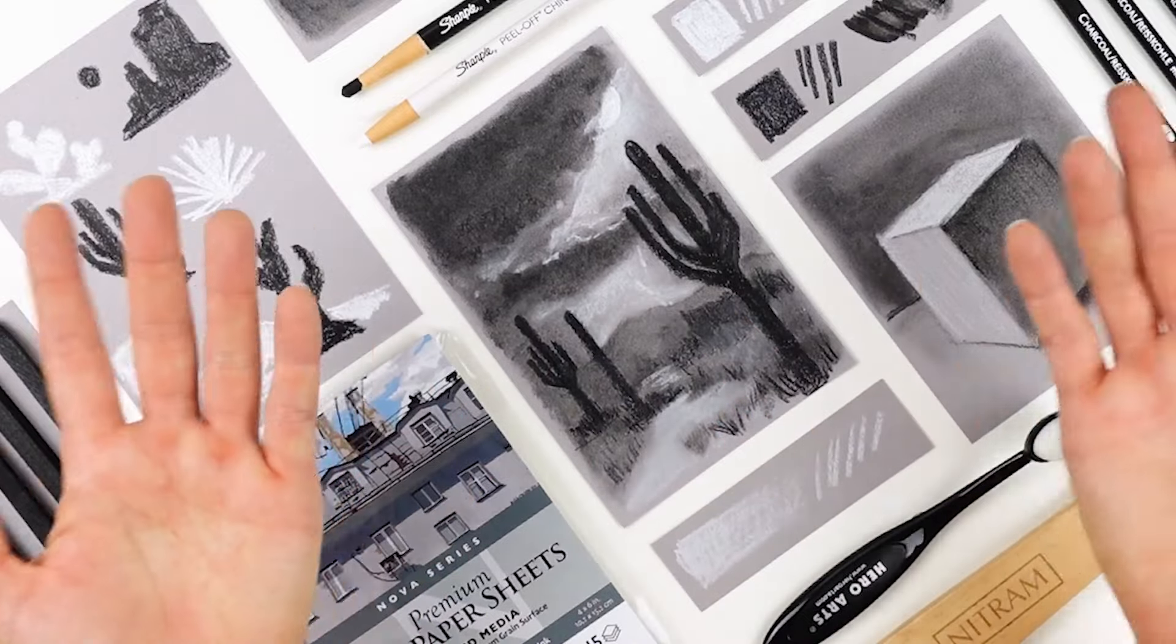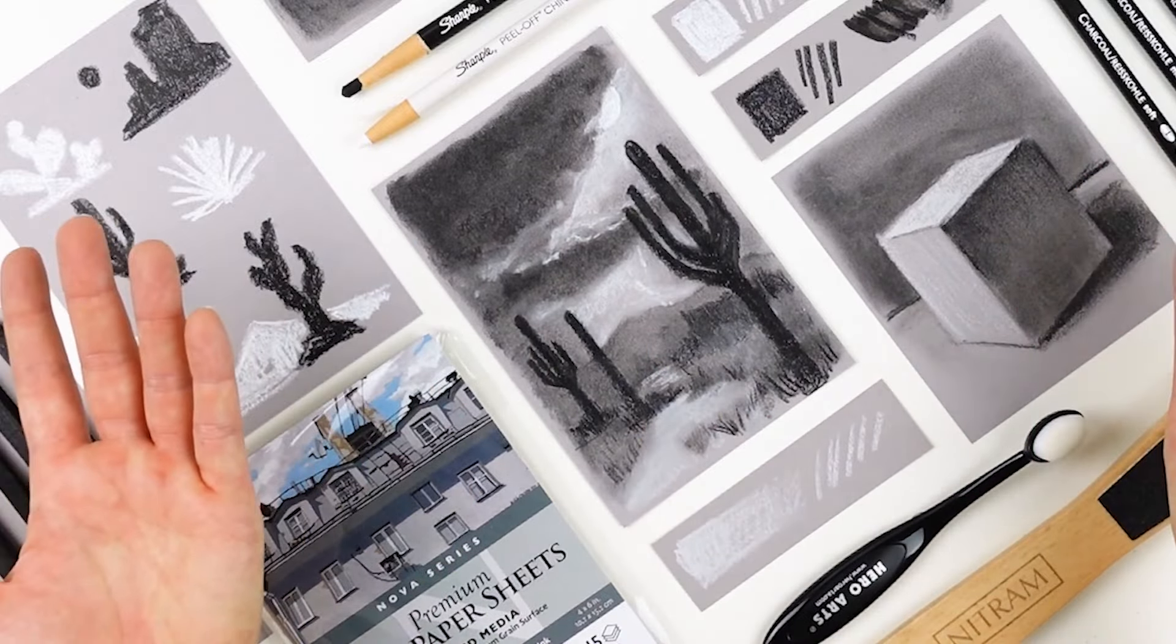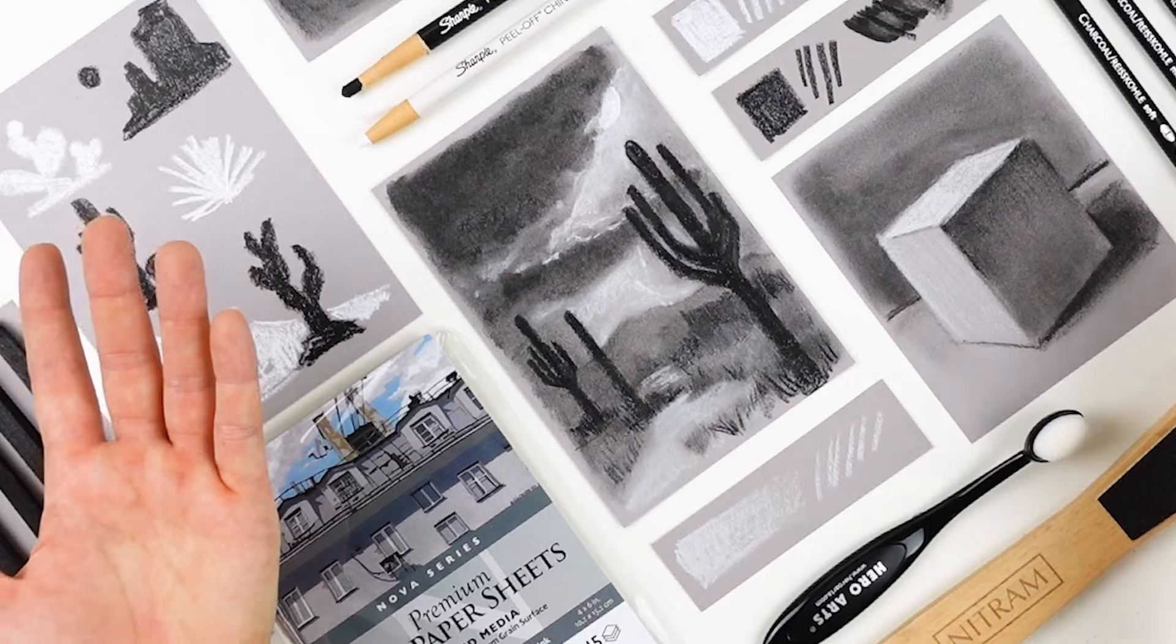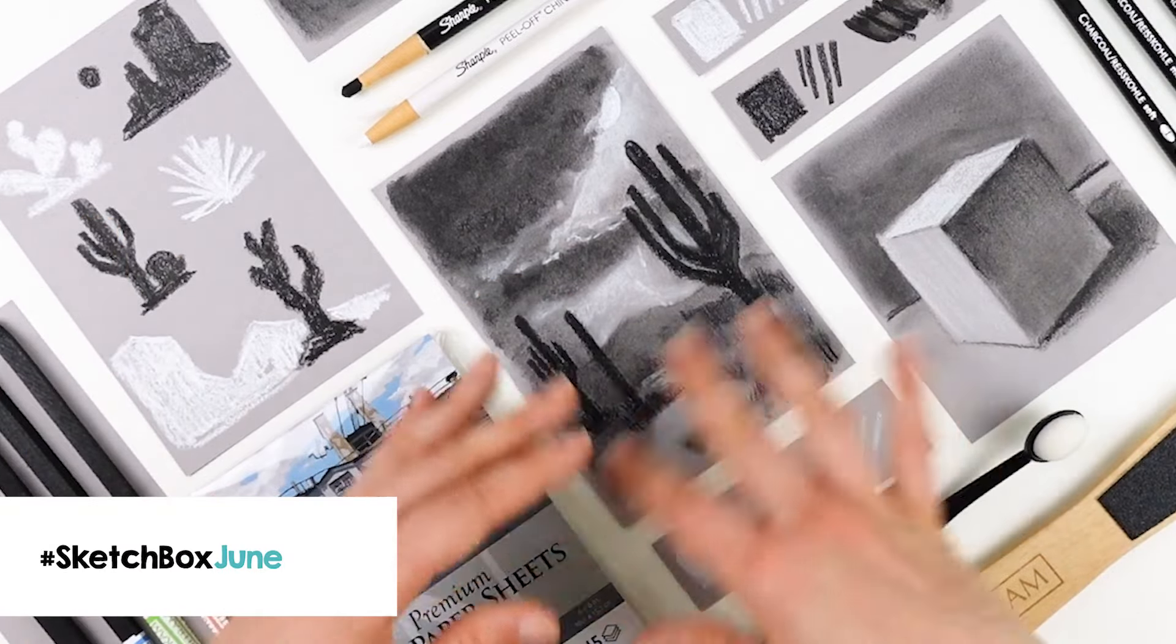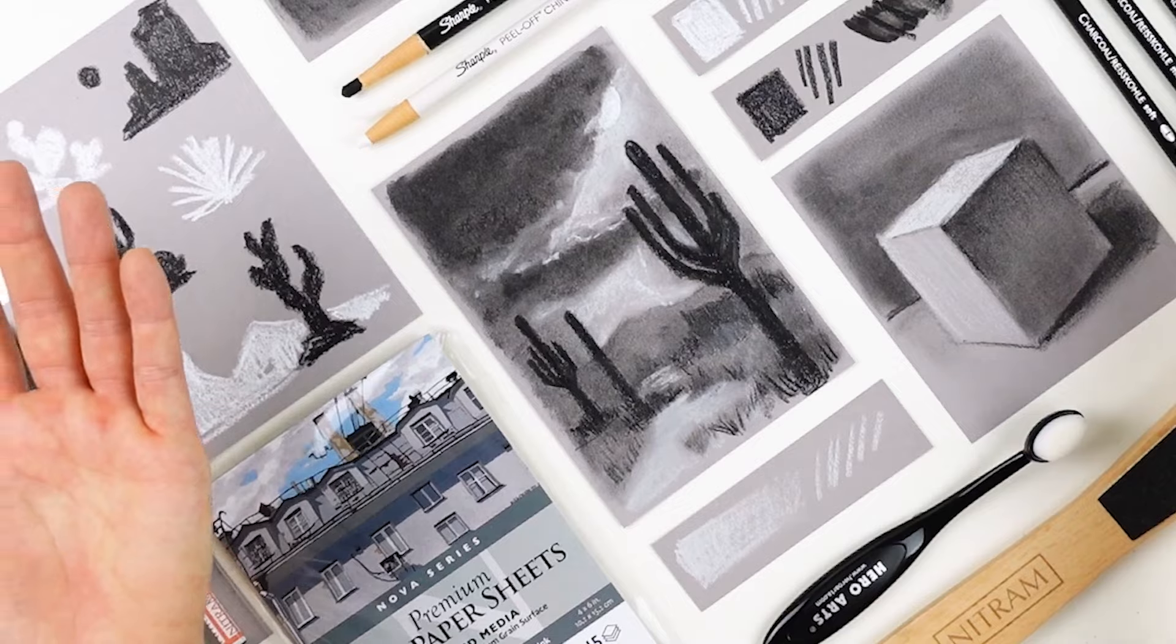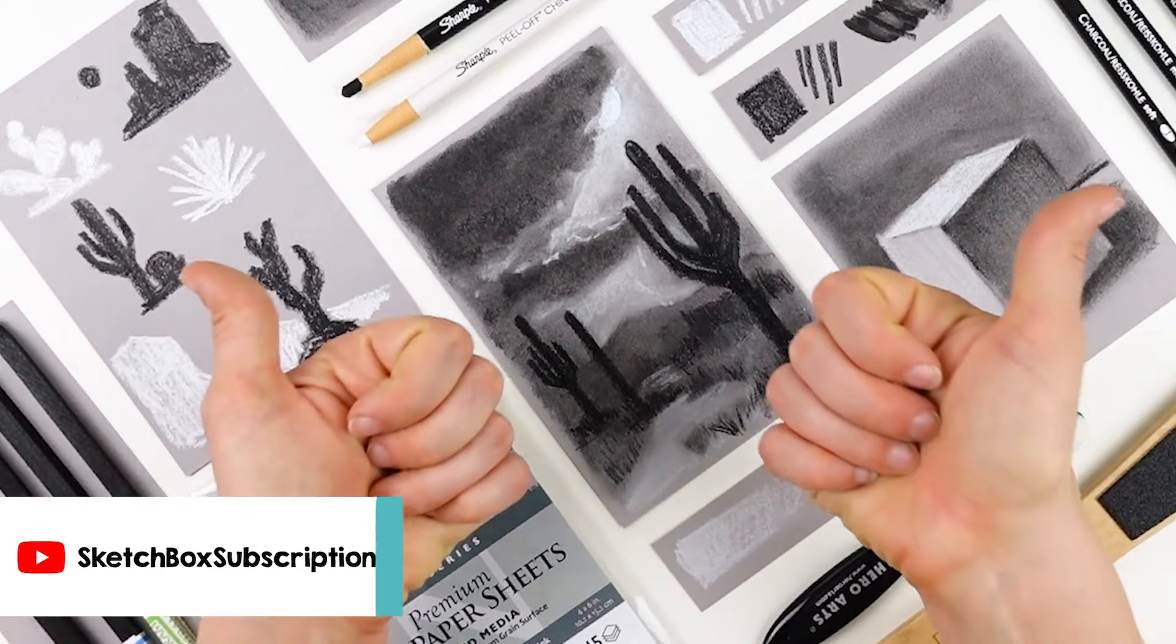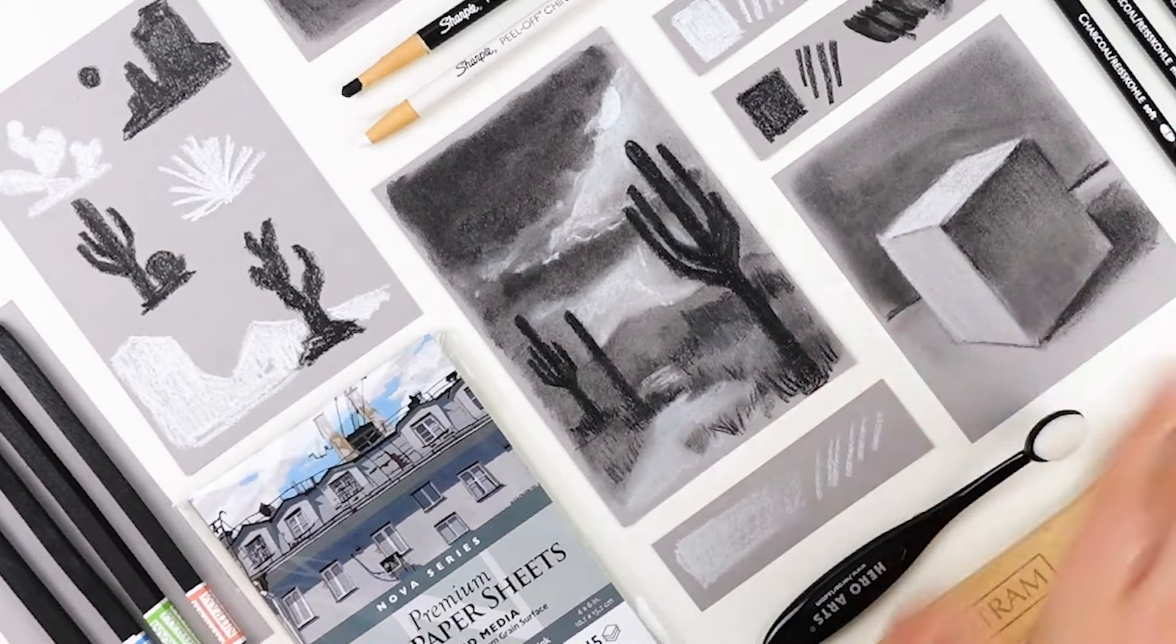I hope you learned a ton about working with charcoal and creating a bunch of marks and we can't wait to see what you create. So be sure to use the hashtag SketchBoxJune when you post your work online. For more unboxing videos and tutorials, you can check out our YouTube page where you can like and subscribe. Thanks so much for watching. See you next time.